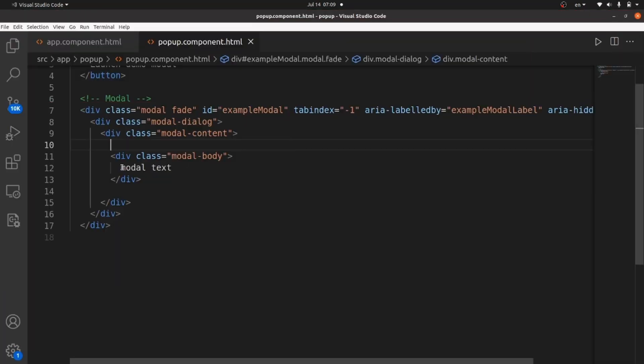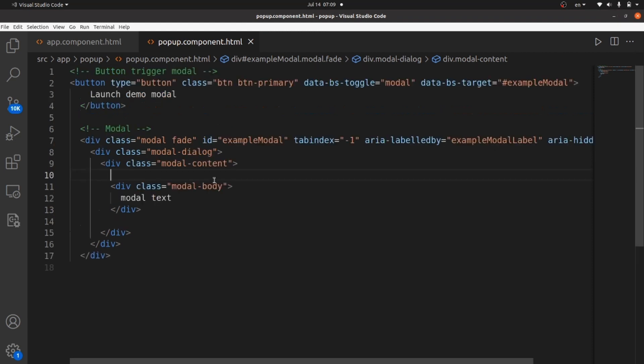Alright. This is a very easy way to add pop-ups to our Angular app without installing any dependencies, libraries, or anything else. Only Bootstrap is needed. And that would be all. You can actually customize your modal in any way you like. And I hope you learned how to add pop-ups to your Angular app. And thanks for watching.